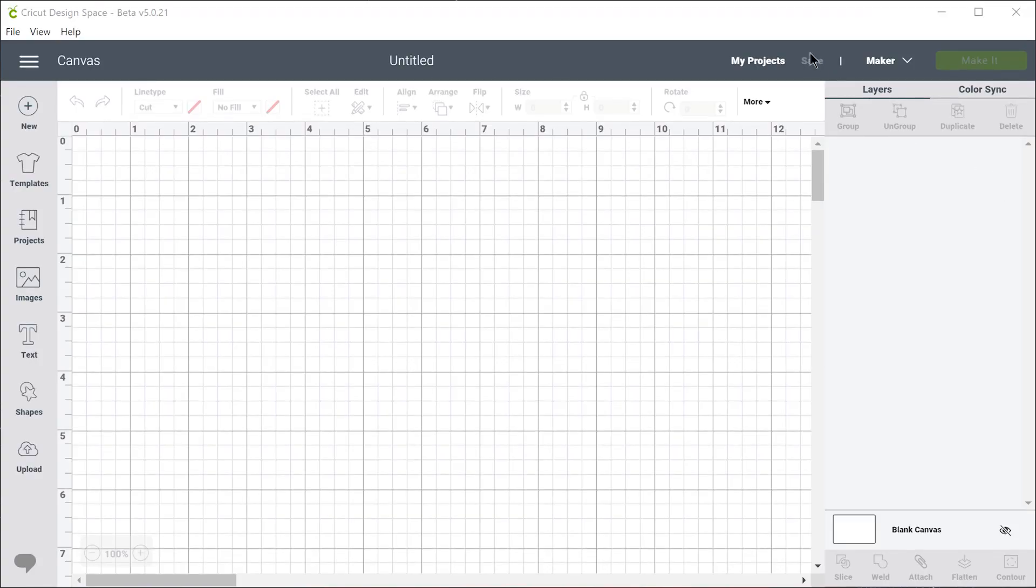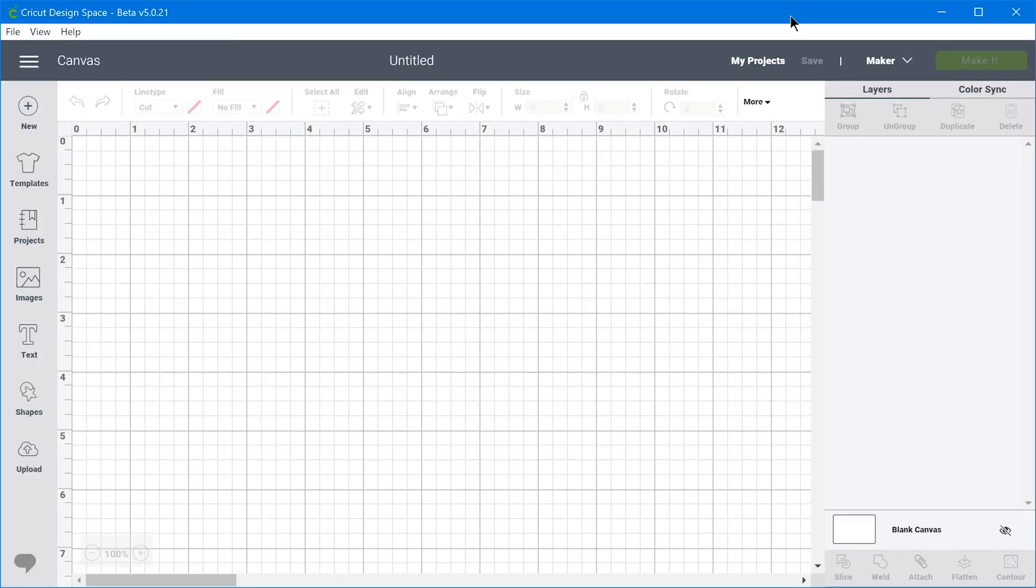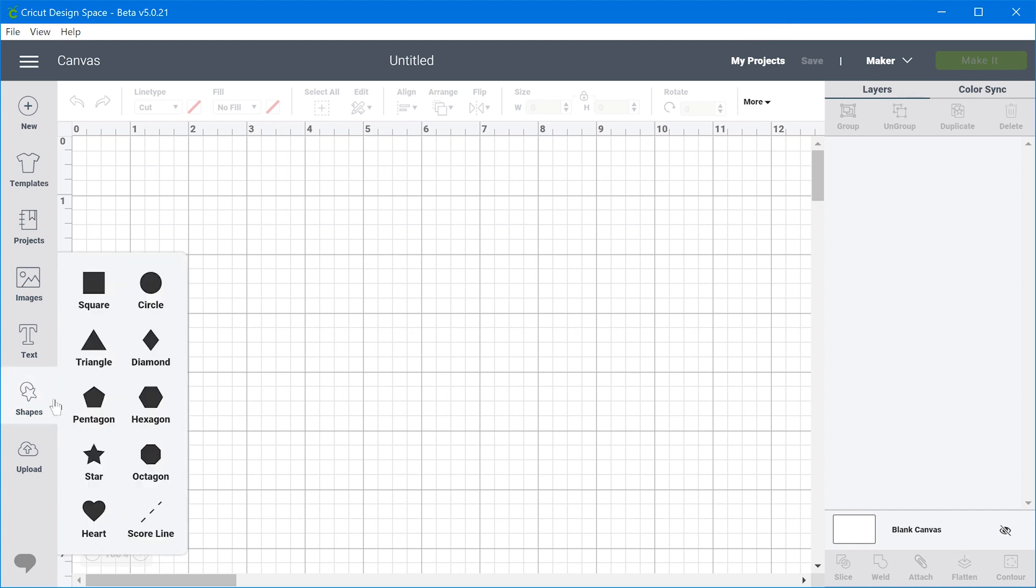All right. So how do you actually design something for the Cricut Maker? So it comes with its own proprietary software and you can like create your own stuff, but the software is really lousy for designing.